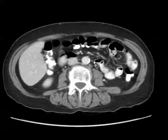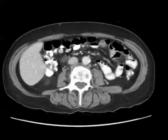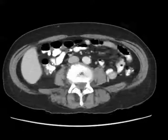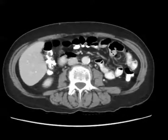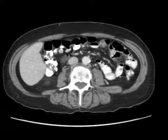Diverticulitis occurs in areas of diverticuli, which means there are acquired herniations of the mucosa or submucosa through the muscular layer of the bowel. Diverticulitis represents inflammation of those diverticuli.